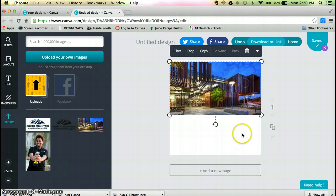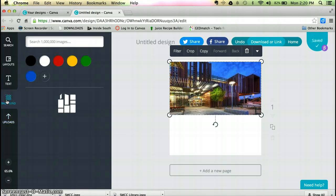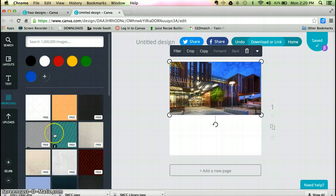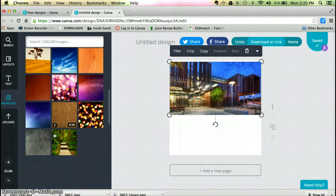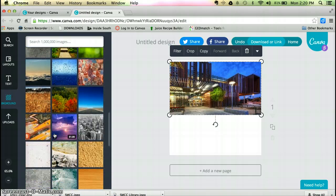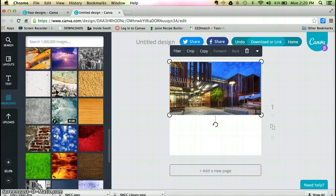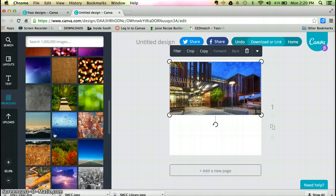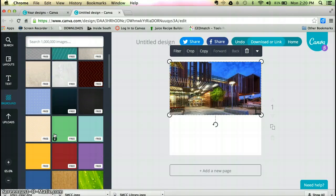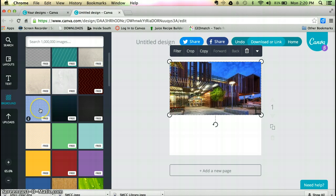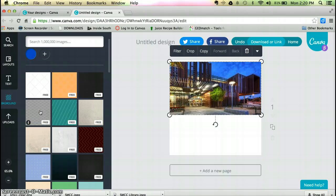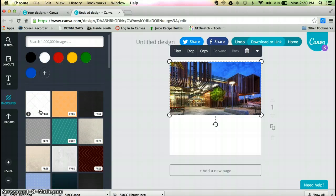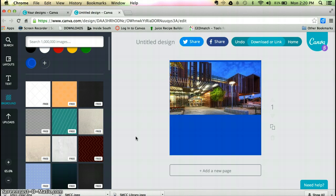It's very much drag and drop. I'm going to add some color at the bottom of my invitation. As you can see, very customizable, tons and tons of different designs and patterns and color schemes, which makes this really nice to work with.